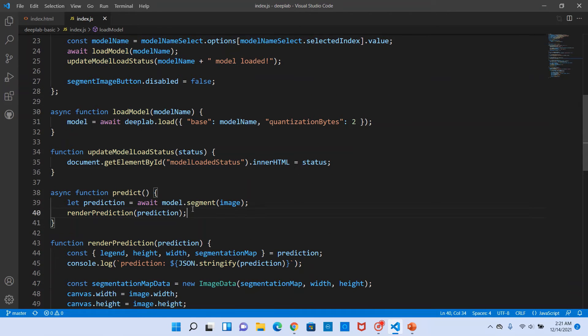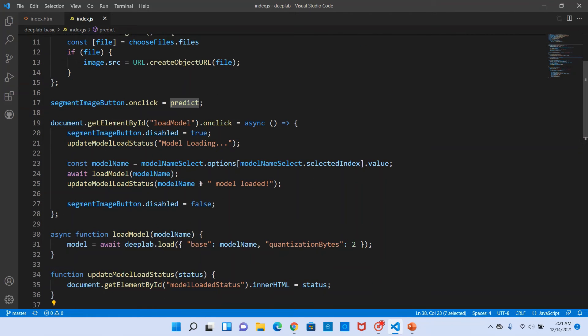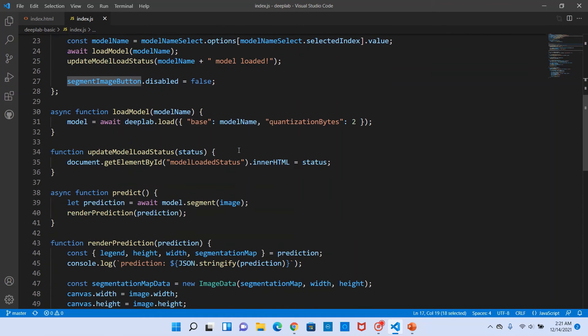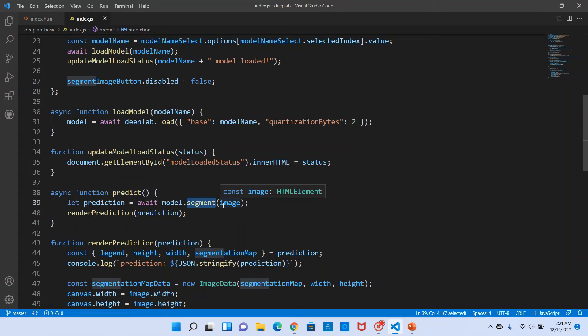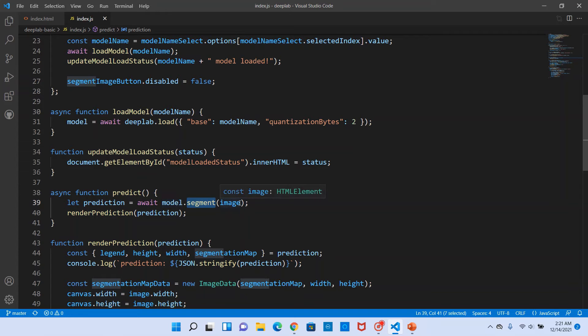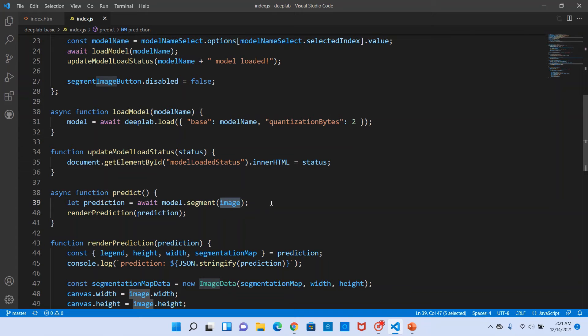The next thing that we will do is the predict. This predict method is invoked on click of the segment image button. In the predict method the main thing that we do is we invoke the segment function or the method on the model object and then we pass in the image element, whatever image we uploaded.